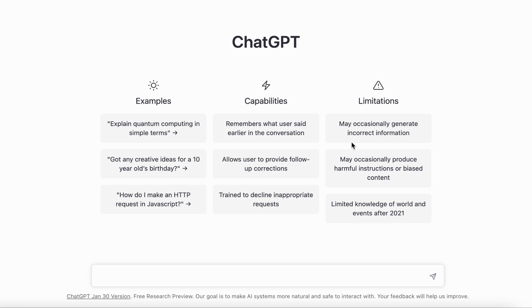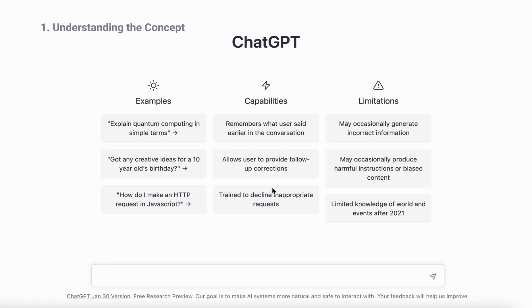ChatGPT can be a great companion, especially if you're preparing for some competitive exam which requires a lot of study and understanding of concepts. In this video I want to show you five ways in which you can use this tool to your advantage. Let's get started.